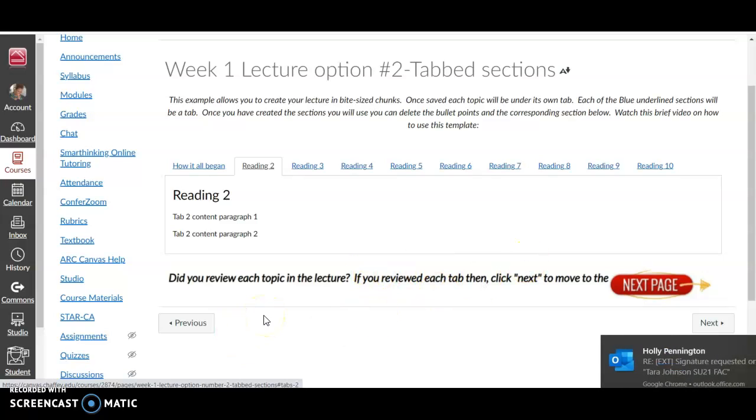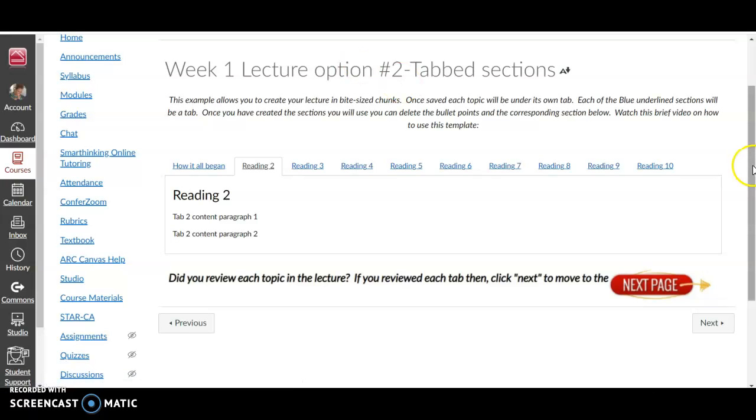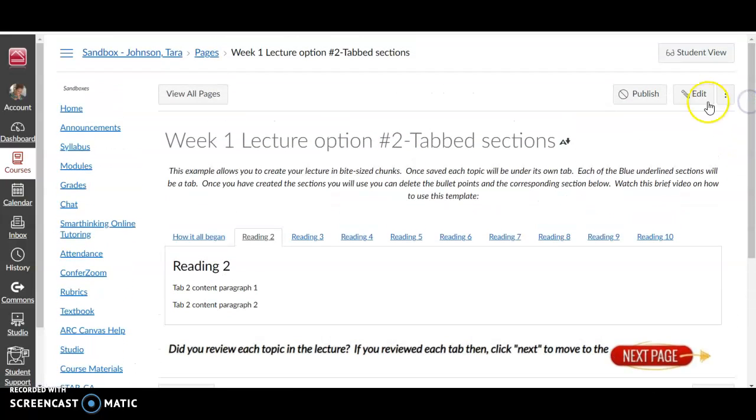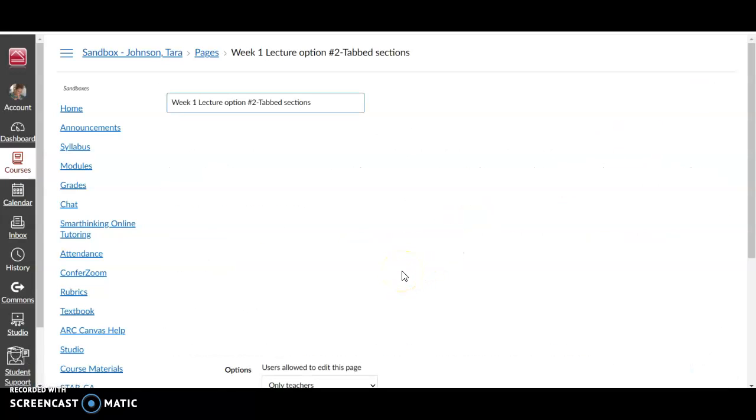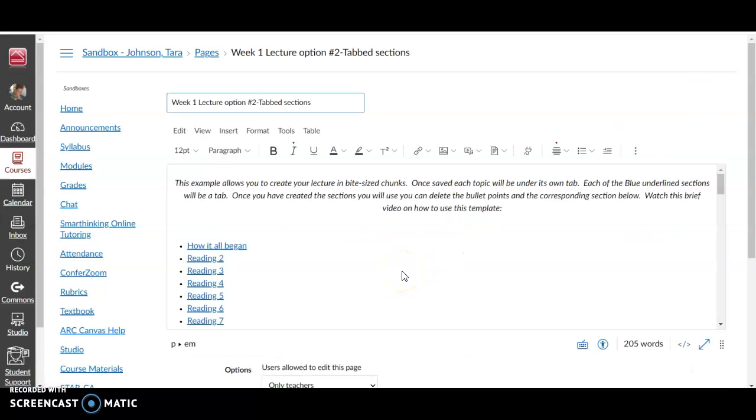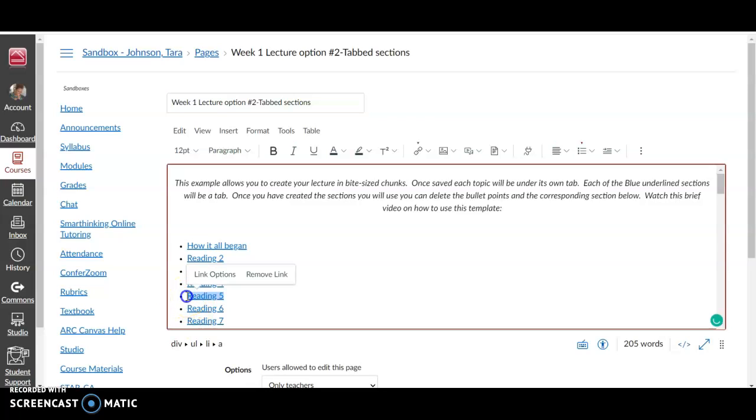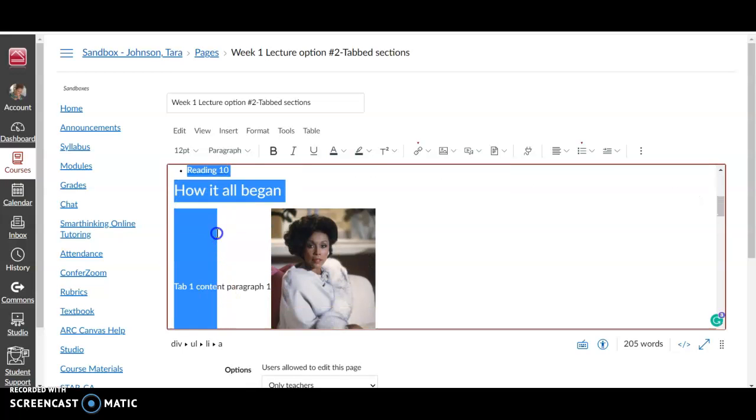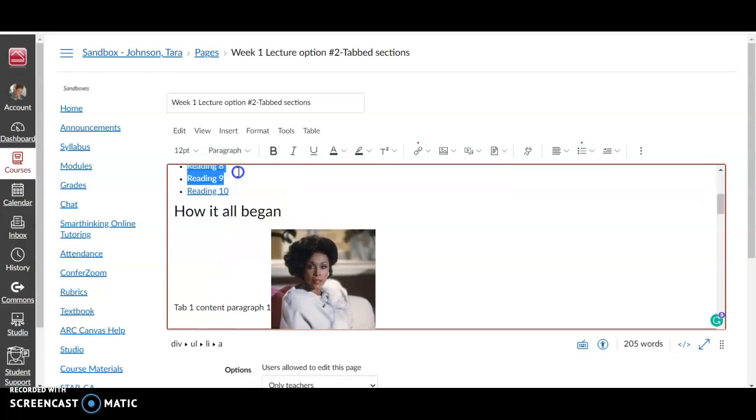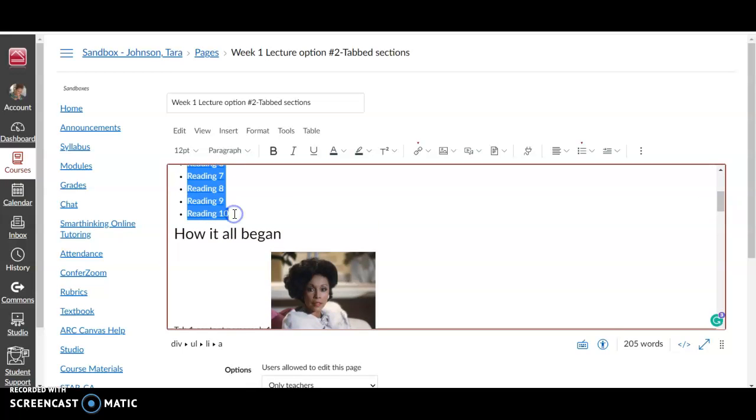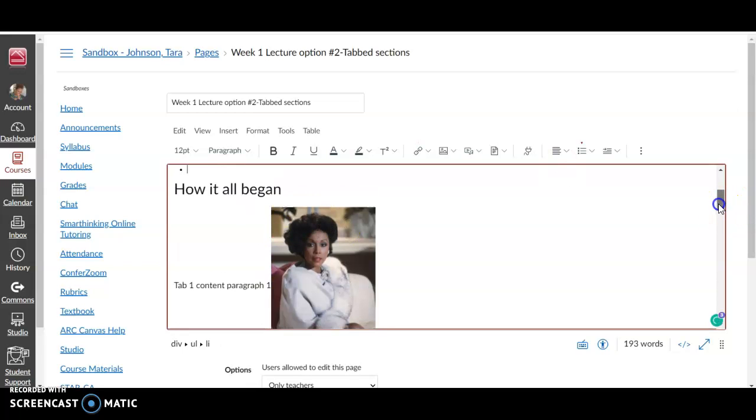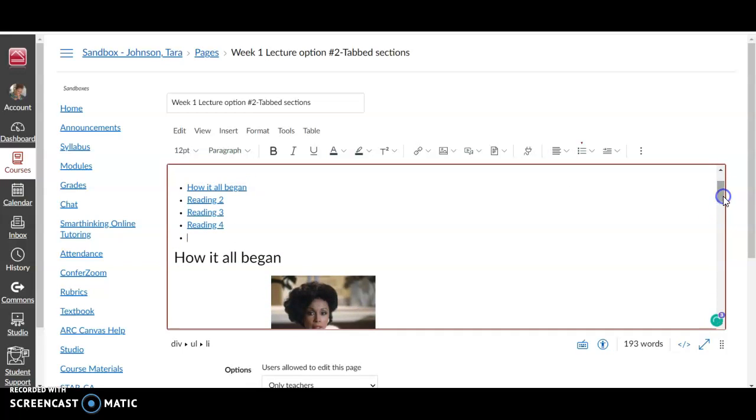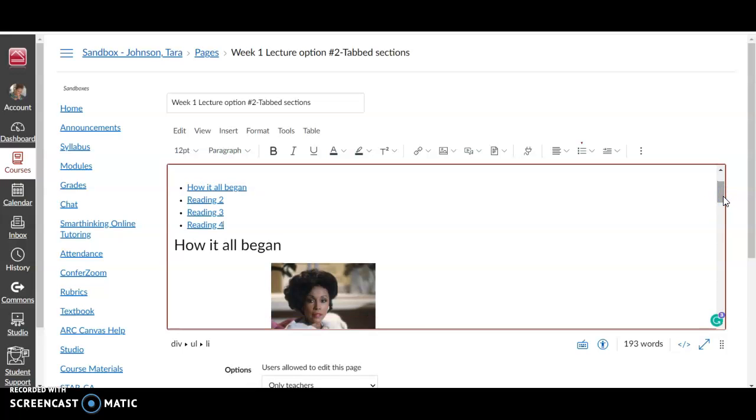Okay, so now before I do that—if there are tabs that you don't use, say for instance you only need four tabs. If you only need four tabs, you can just delete the ones that you don't use. So if you're going to not use 5, 6, 7, 8, 9, and 10, you can just highlight them and delete them and you will see they have gone away. You need to make sure you delete that bullet point or they'll still be there.